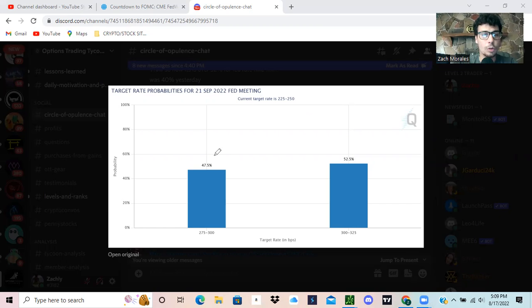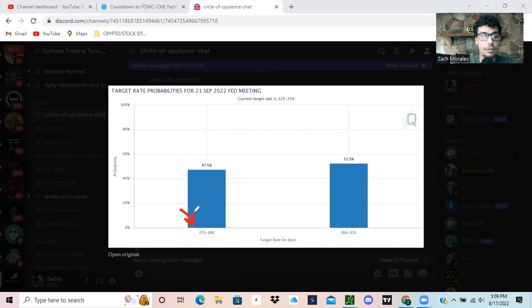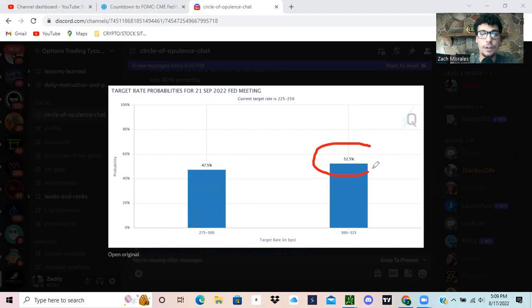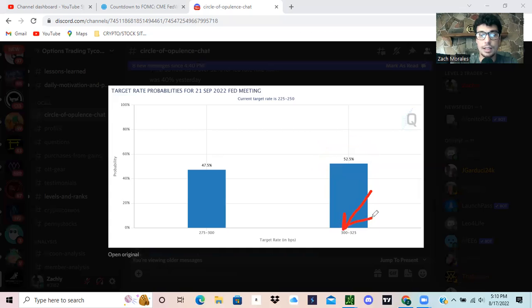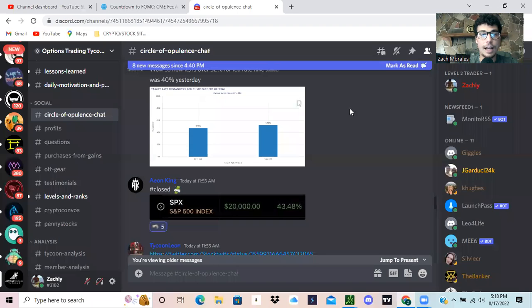So what we're looking at is this morning, there was a 47.5% chance that it was going to be a 25 to 50 basis point hike, and it was a 52% chance that it was going to be a 50 to 75 basis point hike. And again, that was this morning.